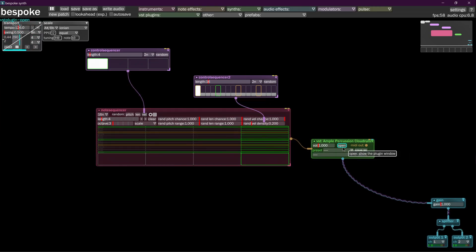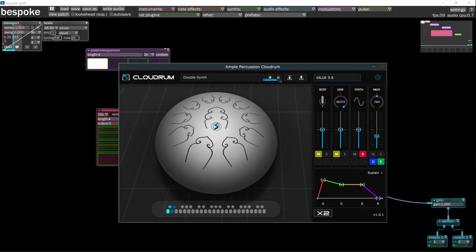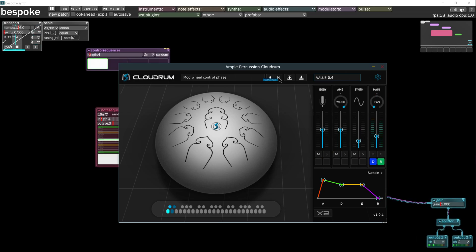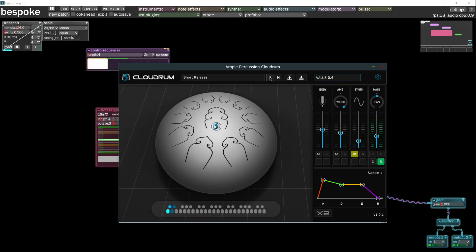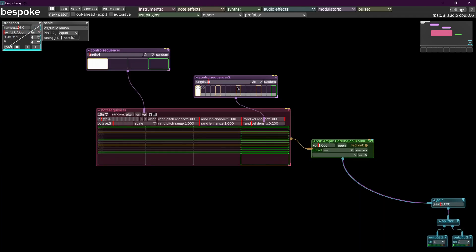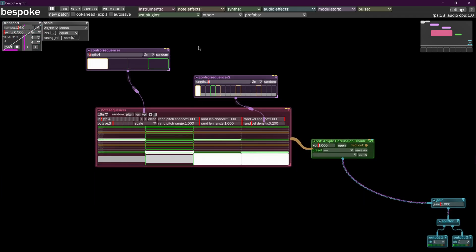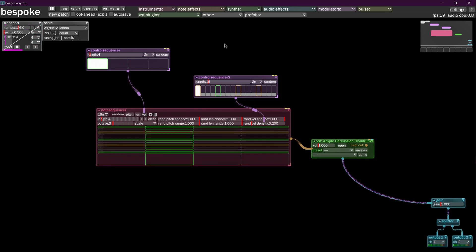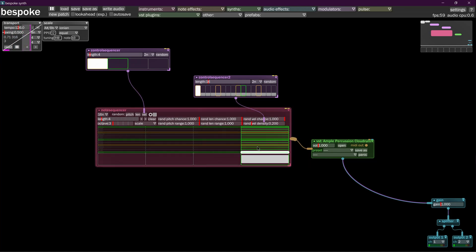Let's change this to a less intense synth. Where is one of the pad boys? And we'll go mute and short.